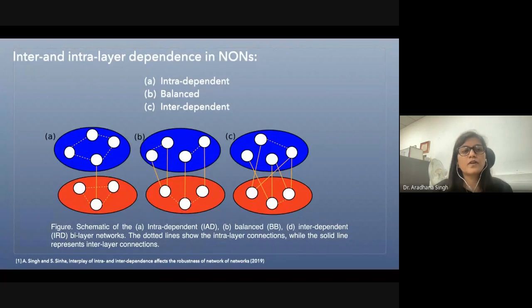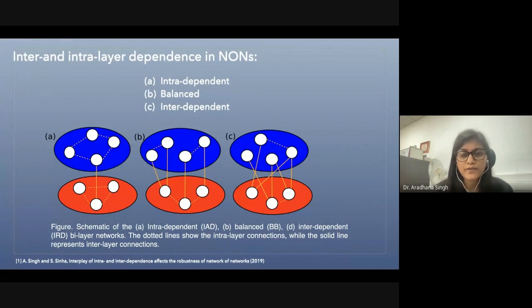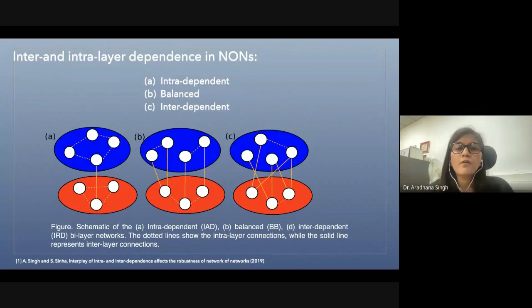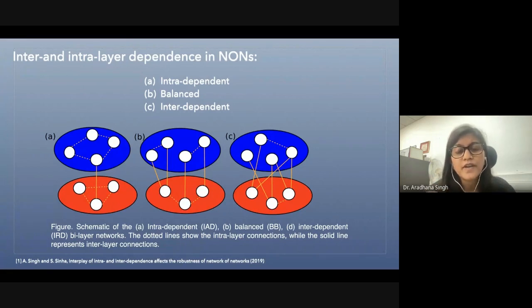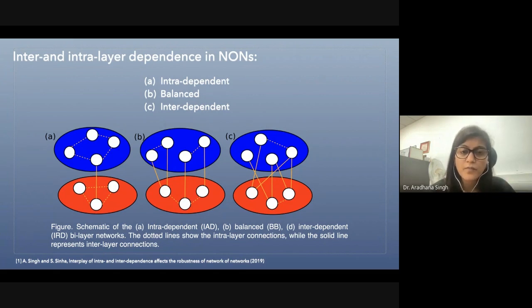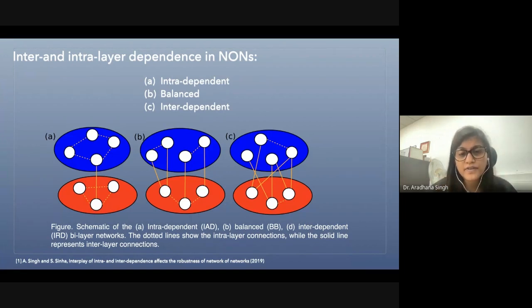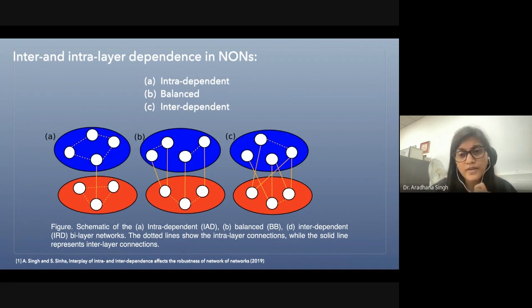We studied the robustness of inter- and intralayer dependent networks. We divided the network of networks into three parts: first, the intradependent case, where the connections within layers are more than between layers; second, the balanced case, which has an equal proportion of connections between and within layers; and third, the interdependent case, where connections between different layers are more than within layers.